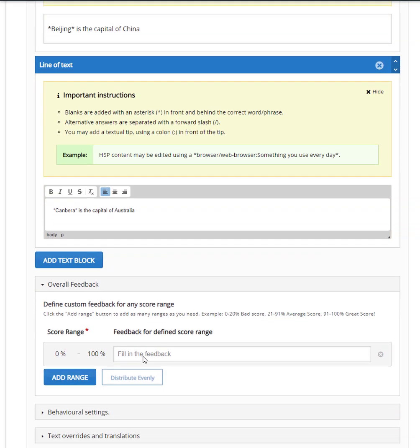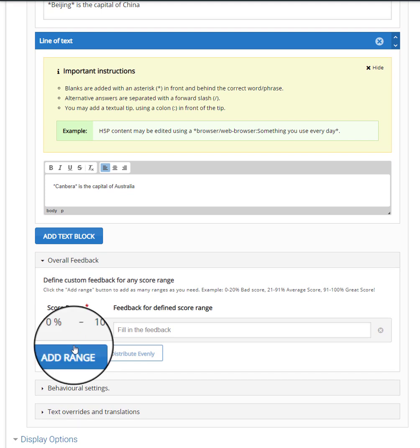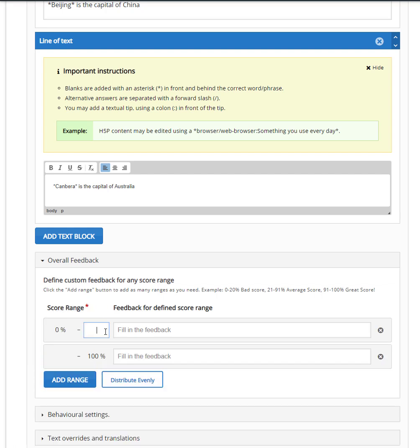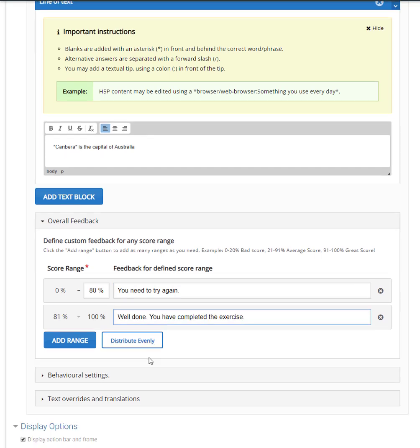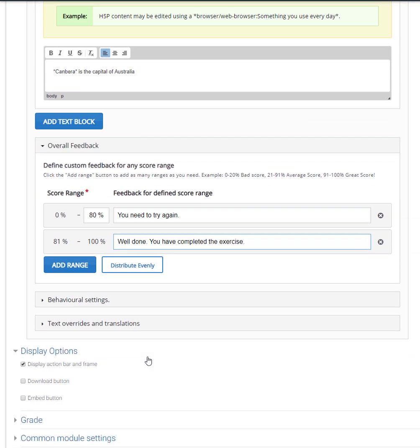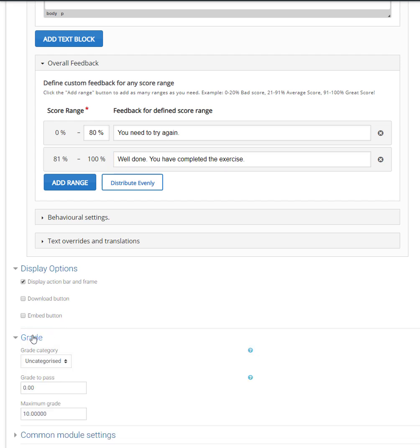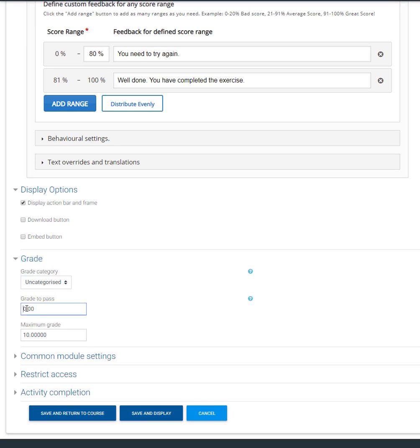When you have finished with your sentences, it is time to customize the feedback for your learners according to their scores. At the overall feedback block, please click on add range to add a score area. Now let's set the passing grade according to our customized feedback. Since we have chosen that the learner needs 80% to pass the exercise, we shall set the passing grade to 8.